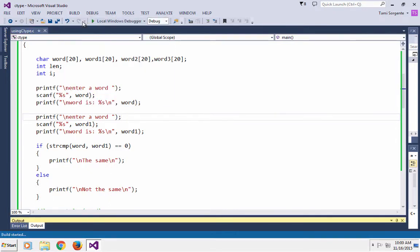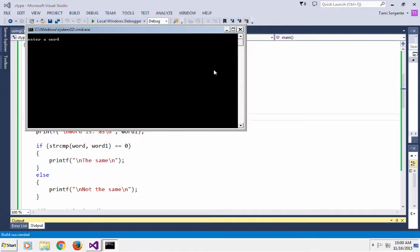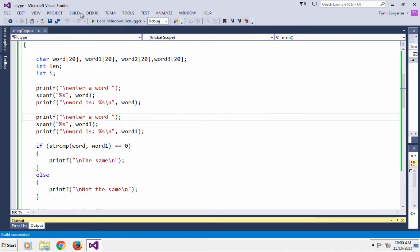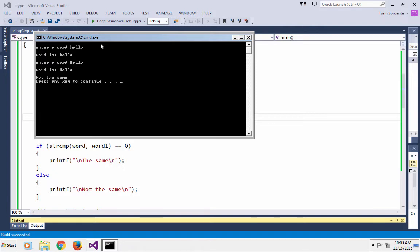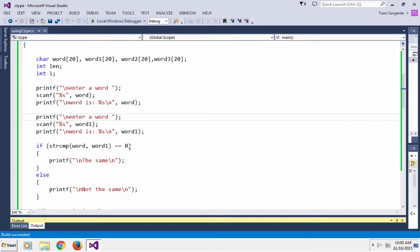So let's test it. I'll enter the word 'hello' and enter 'hello' again — yes, of course they are the same. But keep in mind that uppercase and lowercase letters are not the same in C. So if I said 'hello' and then 'Hello' with an uppercase letter, it's going to return that they are not the same. It's not really intuitive that it returns zero, but that's the way strcmp works.